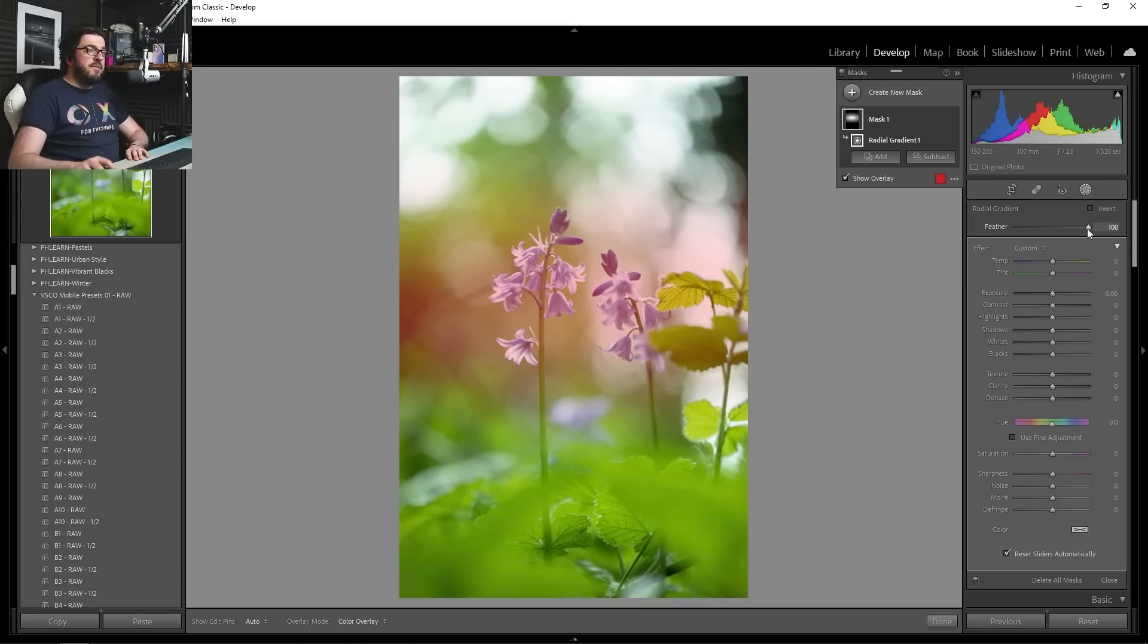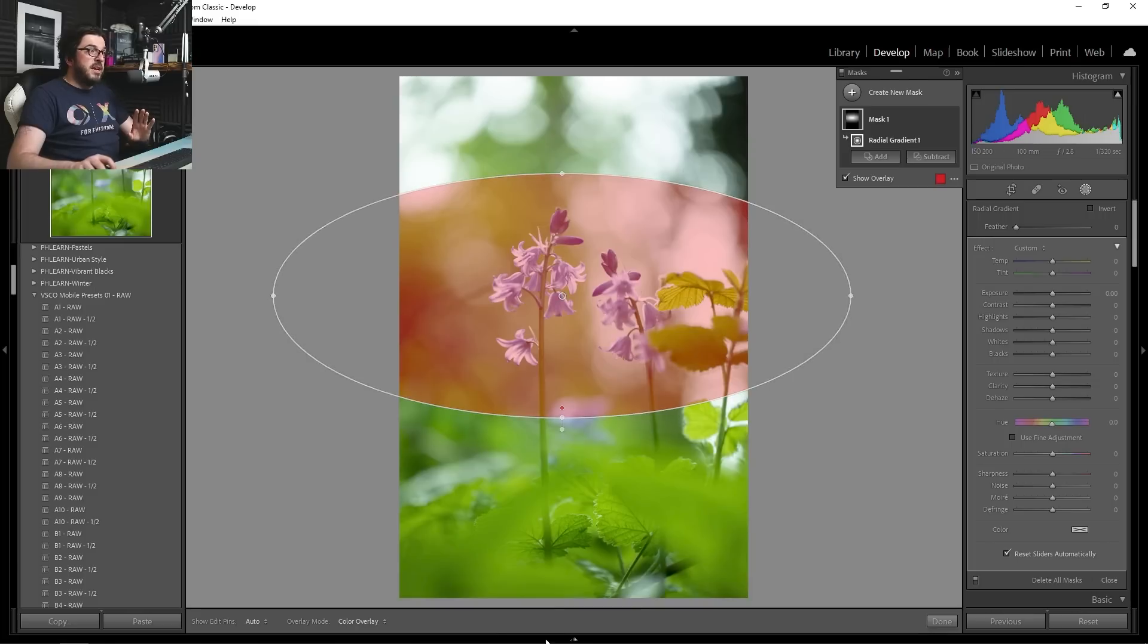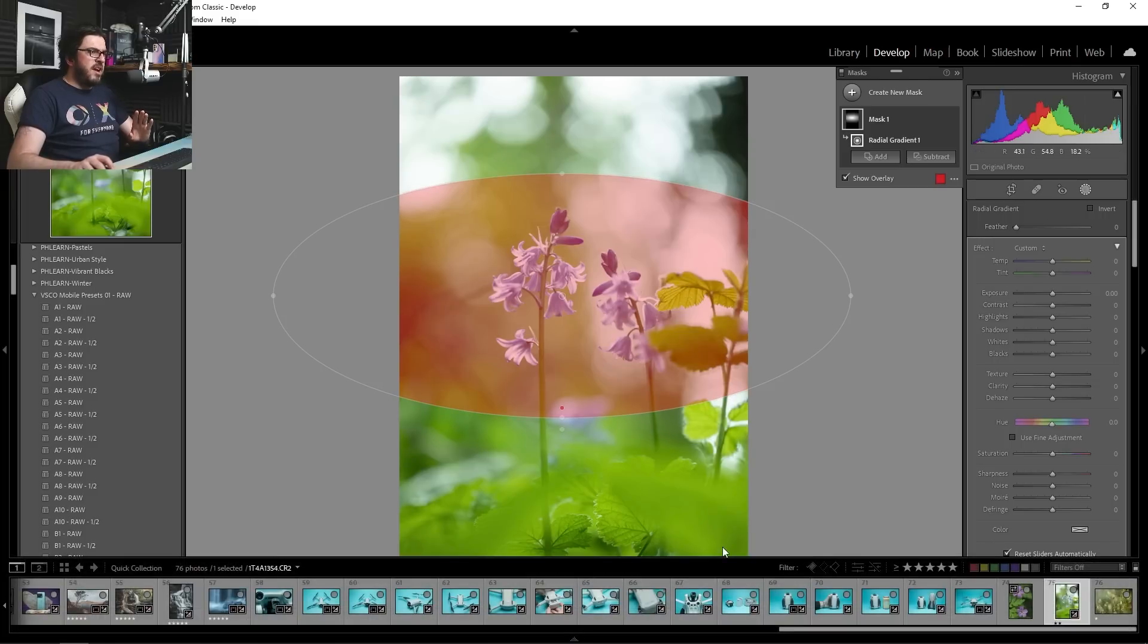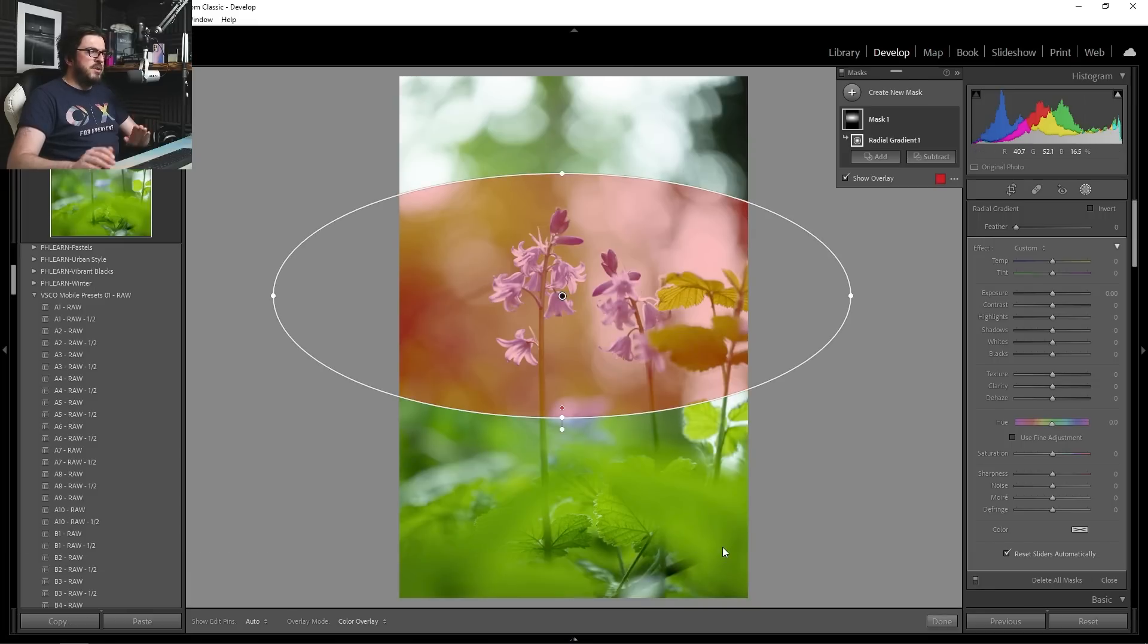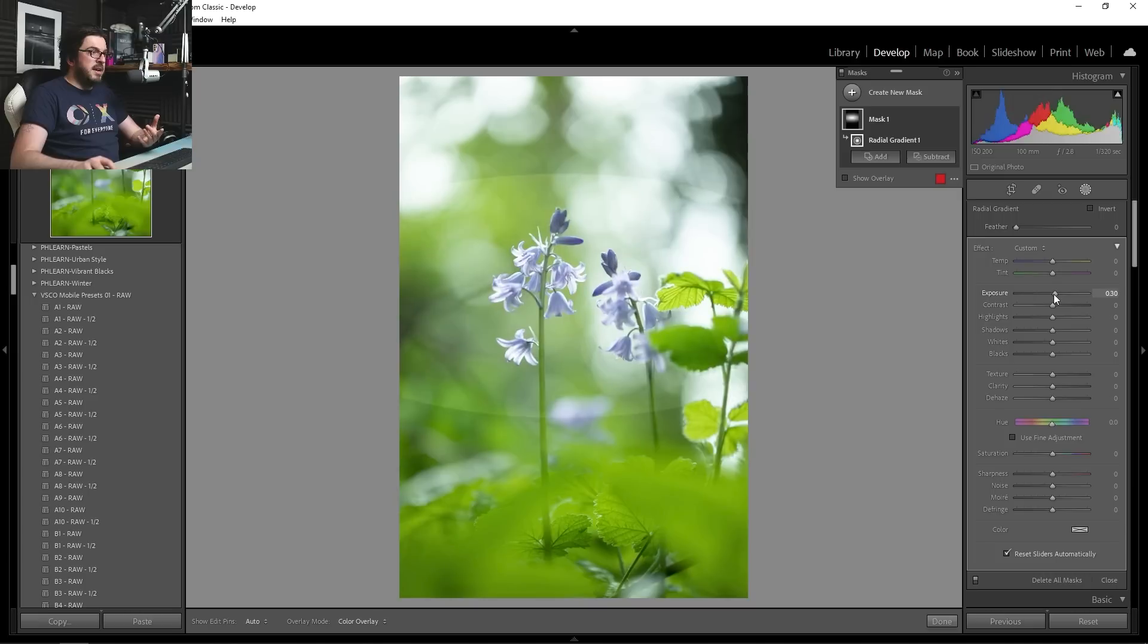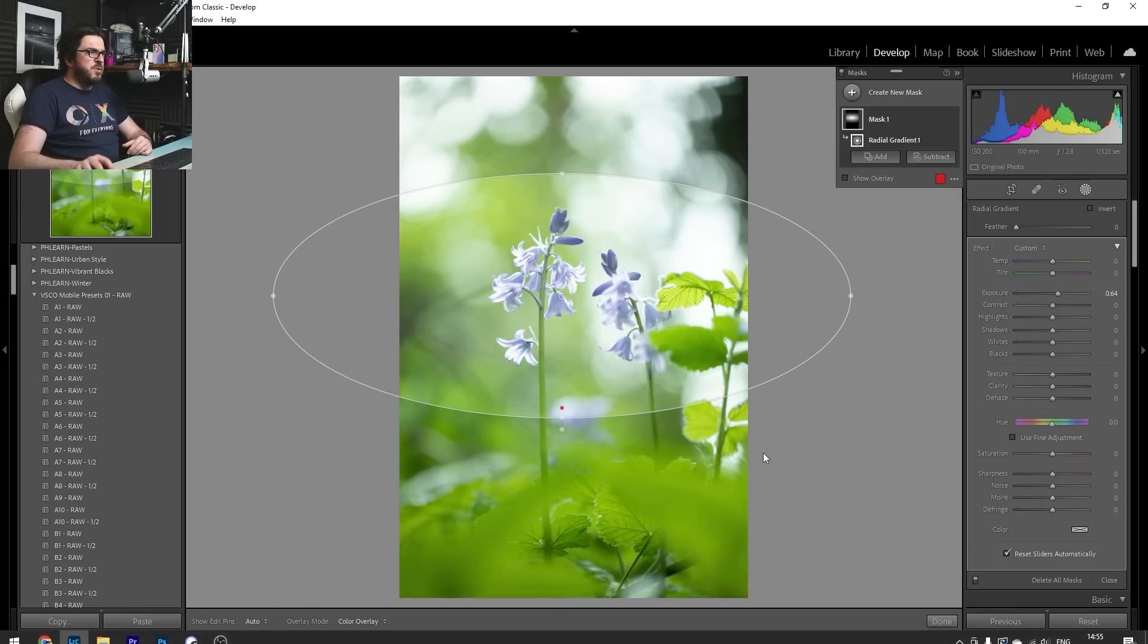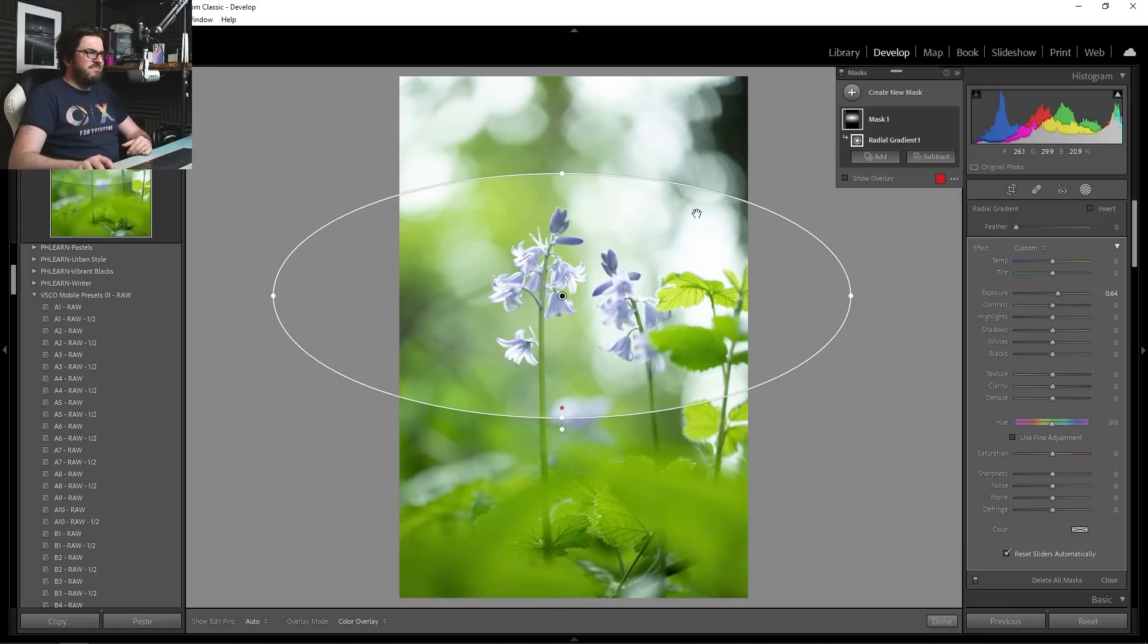So because I've got my feather set to 100 to the maximum feather amount possible. If I bring this down to zero, you can see we've got this very hard line between where the effect is and where the effect isn't. So if I start applying an increase in exposure to 0.64 or something here, it looks very, very odd because we've just got this line of where the effect is being applied.